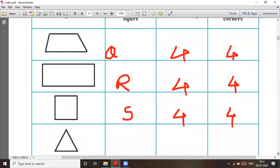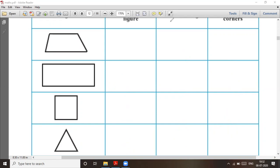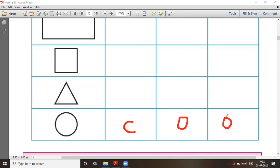Then the figure is a triangle — number of edges three and number of corners three. This is also your homework. And finally, this one is a circle — number of edges zero and number of corners zero. So it is zero and zero.